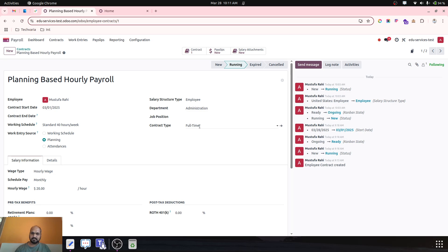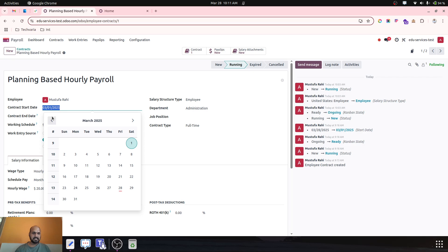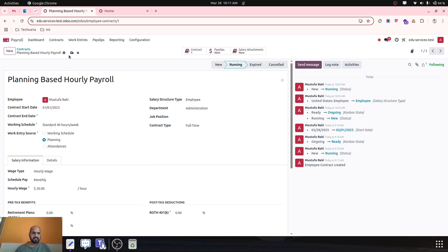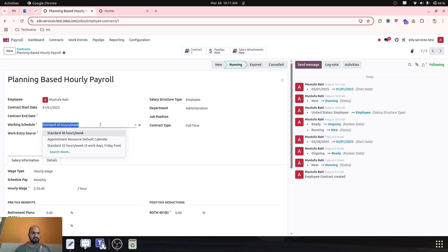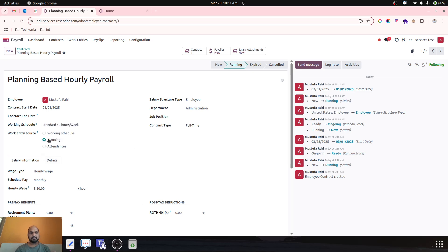Let's say my pay plan is $20 per hour and the employment type is full time. And then the employee is Mustufa Rahi, and his contract starts somewhere from January 1st. Working schedule would be 40 hours standard per week, and work and resources is planning but wage type is hourly.